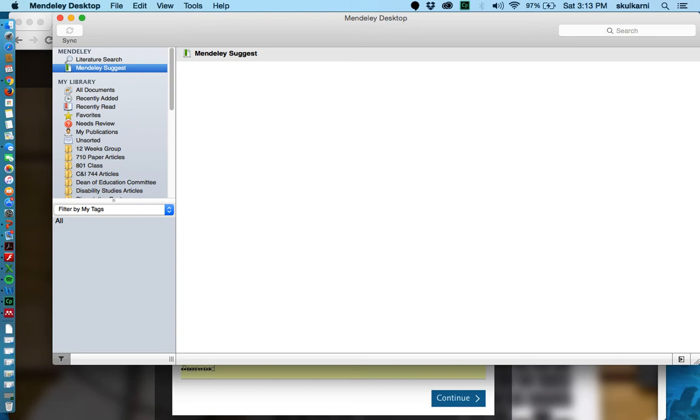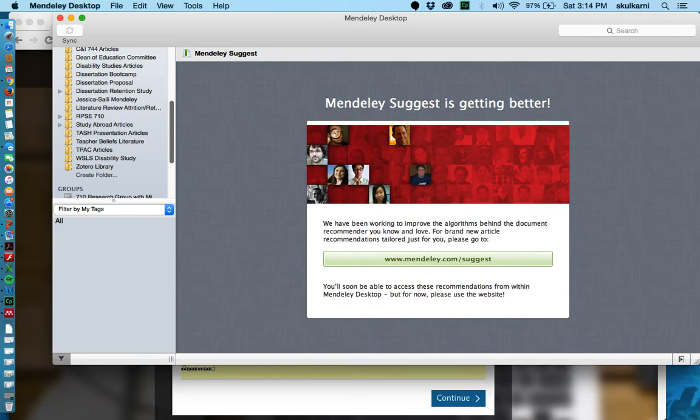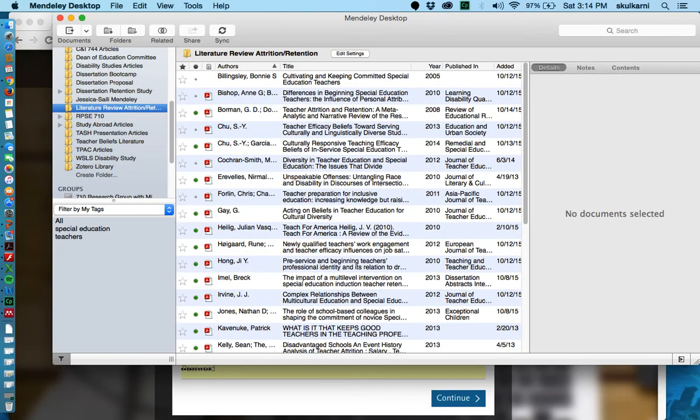What I'm most interested in is this piece which is the library. So you can create folders for yourself to organize your articles and I'll just show you one of mine here for literature review since that's what we're working on. But as you see I have a lot of articles in here and you can organize them in several different ways.